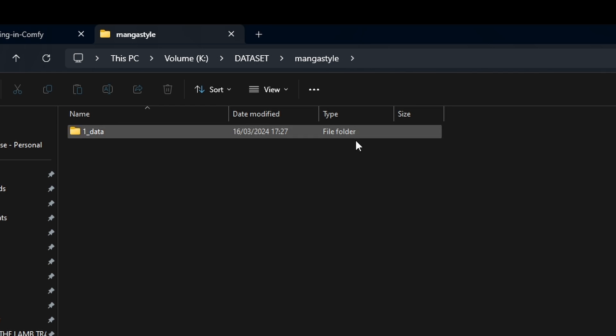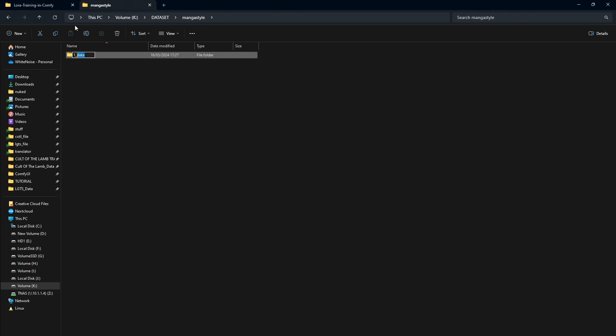Inside it, you must obligatorily put one or more folders renamed in this format: number underscore description. The number must be greater than zero, while in this case, the description can be anything as it will not be considered.